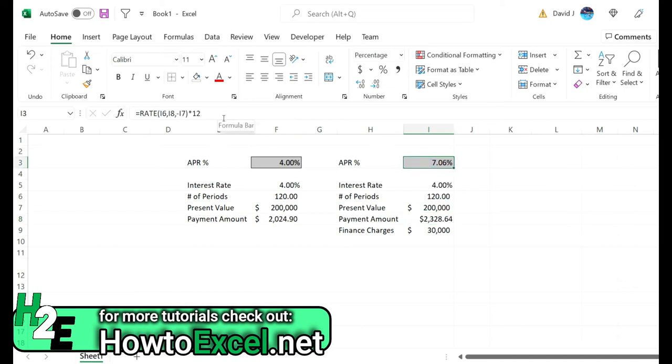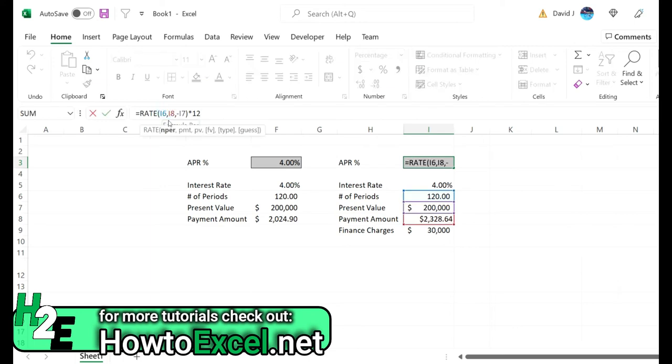So it's a big difference from the 4% and the reason being is just these finance charges. Because now we're having to pay that off, and the way the rate function works is it's looking at the number of periods.